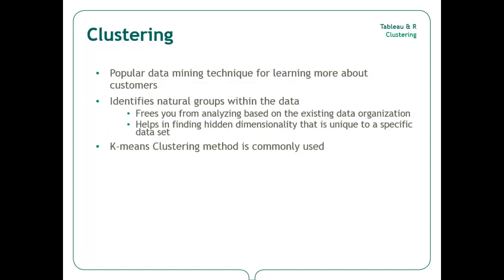Clustering groups your data such that each group contains data with similar sets of attributes. This enables you to identify natural groups within your data that may fall outside of the existing structure. Clustering can highlight relationships that are unique to your dataset, allowing you to find new relationships within the data, or allowing you to validate expected relationships that may exist. This can be particularly useful when applied to things like market research or customer analysis.